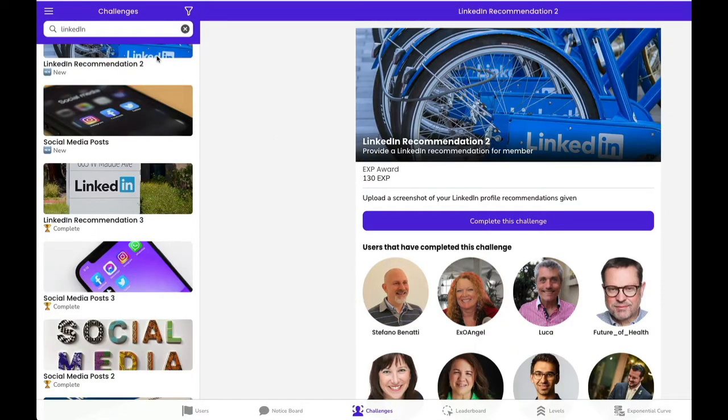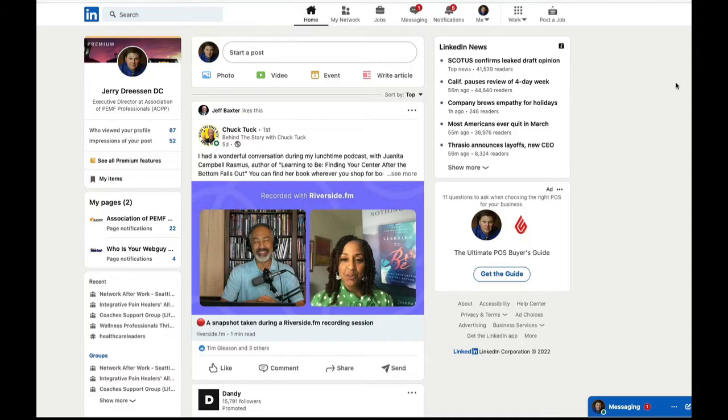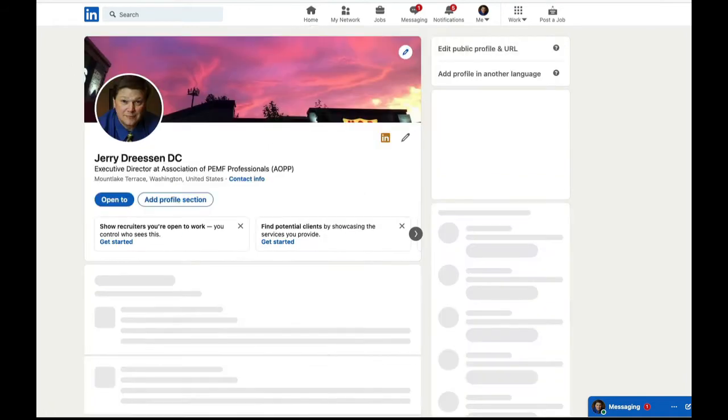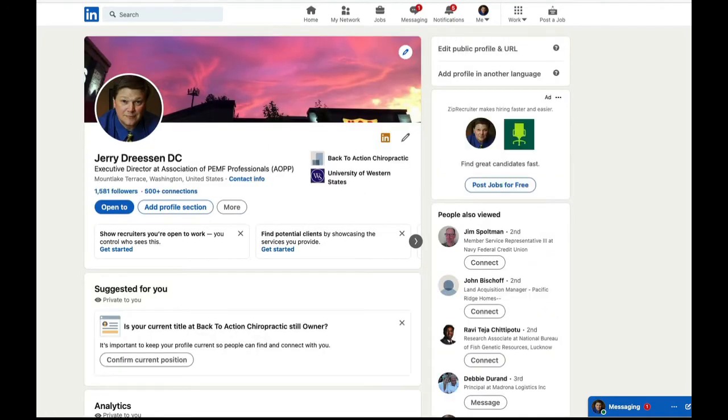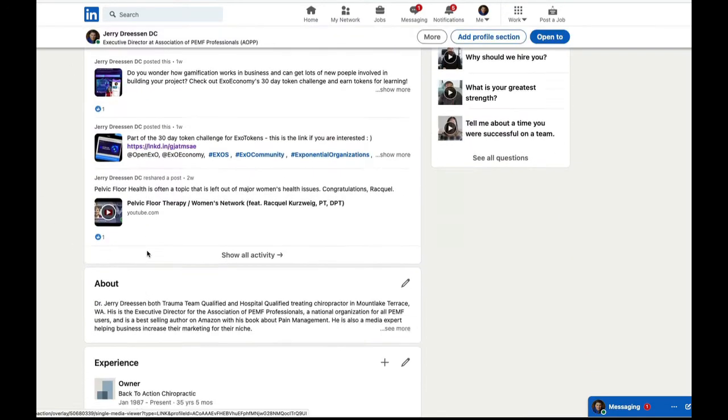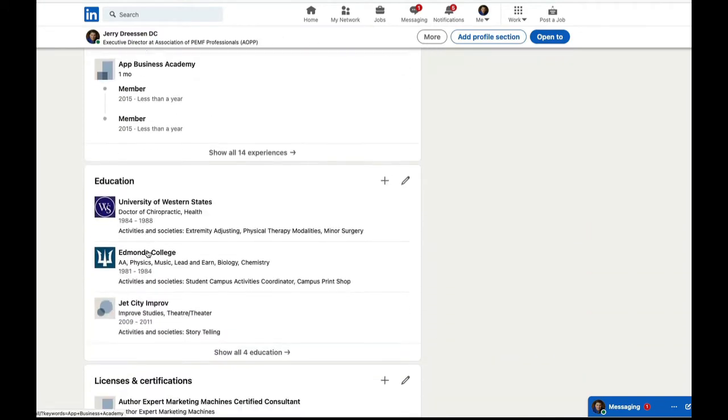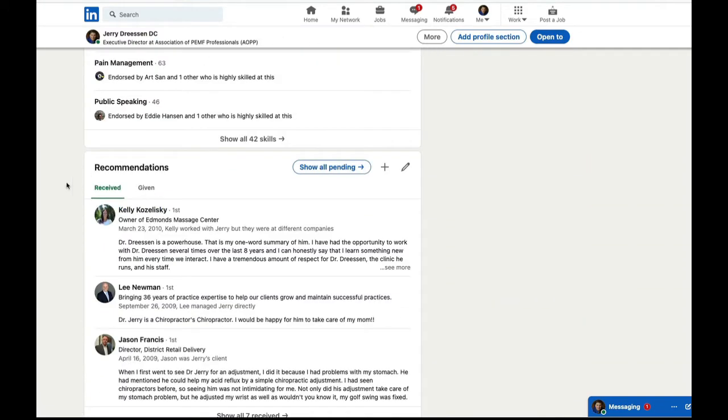Today, we're going to work on LinkedIn recommendations. Here we go. Okay, so we are in LinkedIn, and I'm just going to click right there on my picture. It's going to take me to my profile side, and I'm going to go down to recommendations.